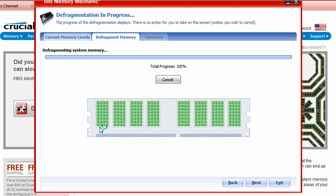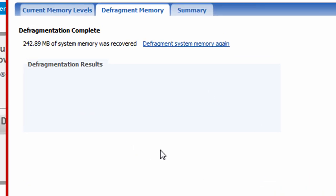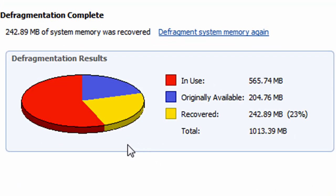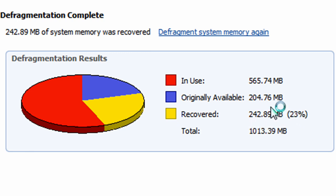The last one I did was about 10 minutes ago and it recovered 23% of RAM, 242.89 megabytes. It was 204.76 megabytes, now 242, so it's not too bad.